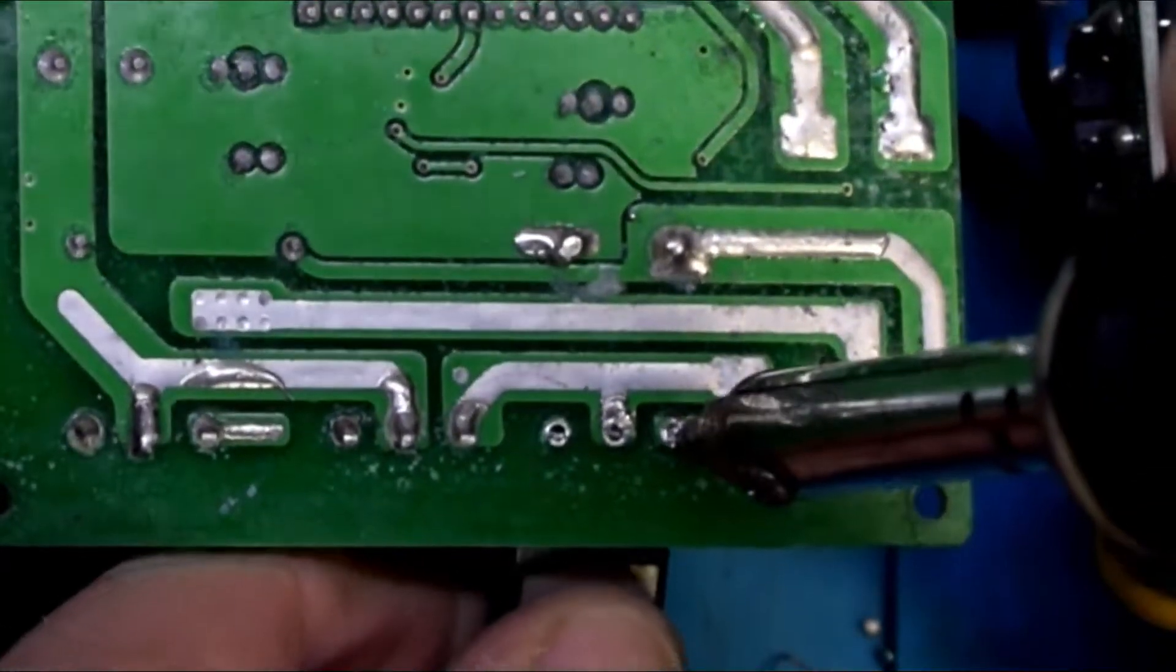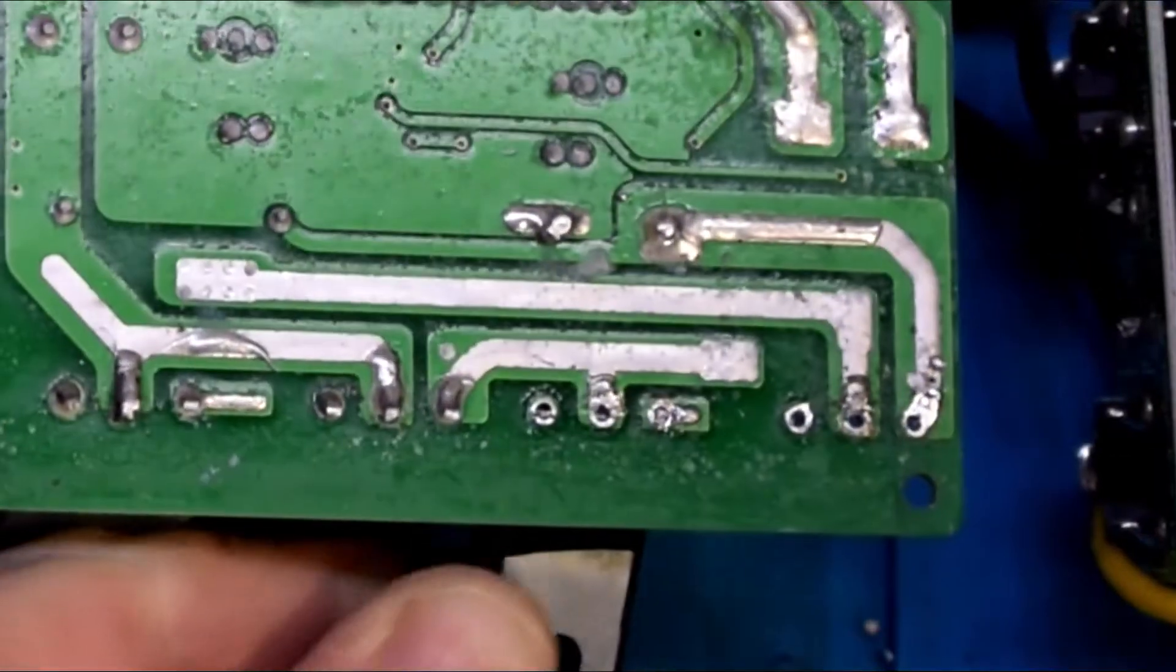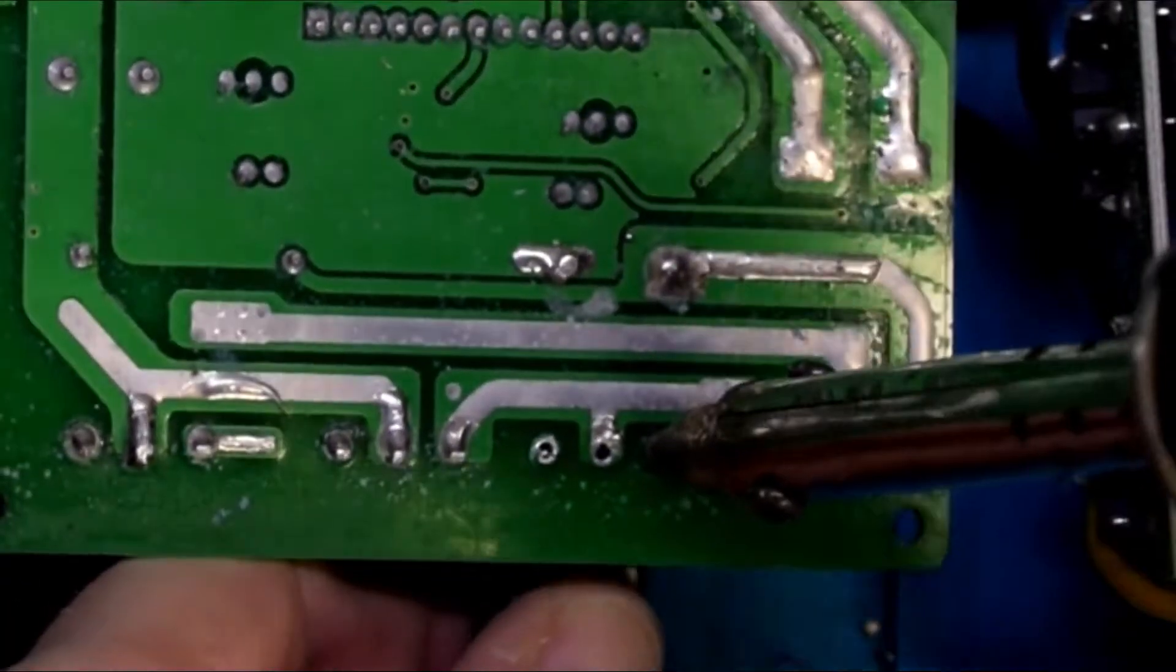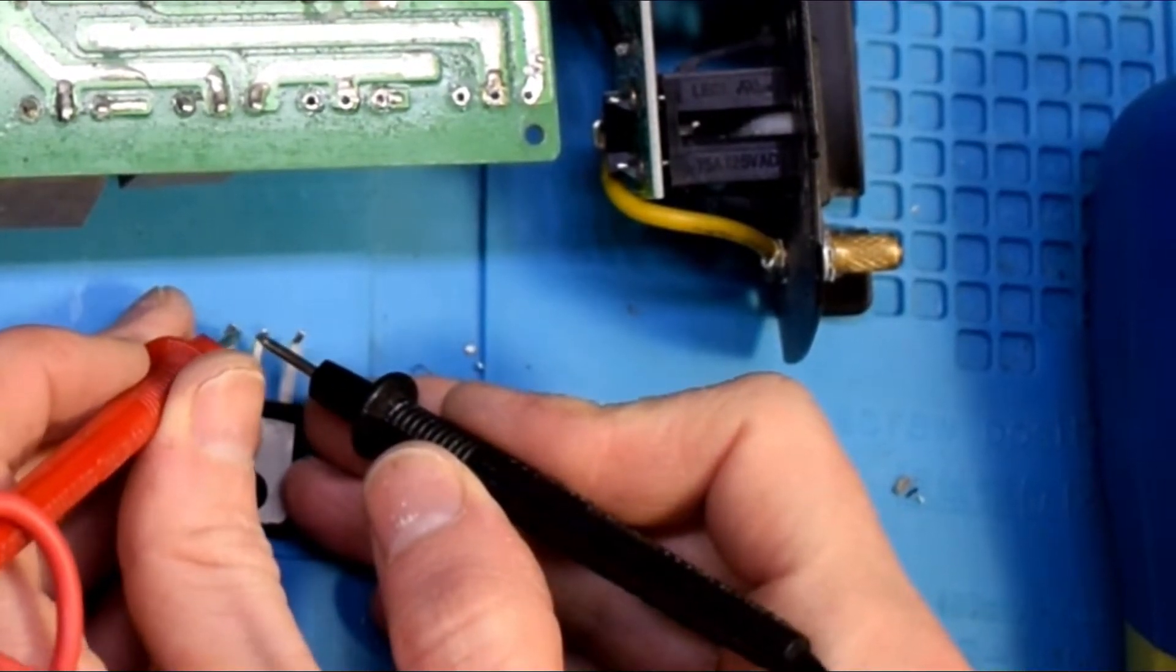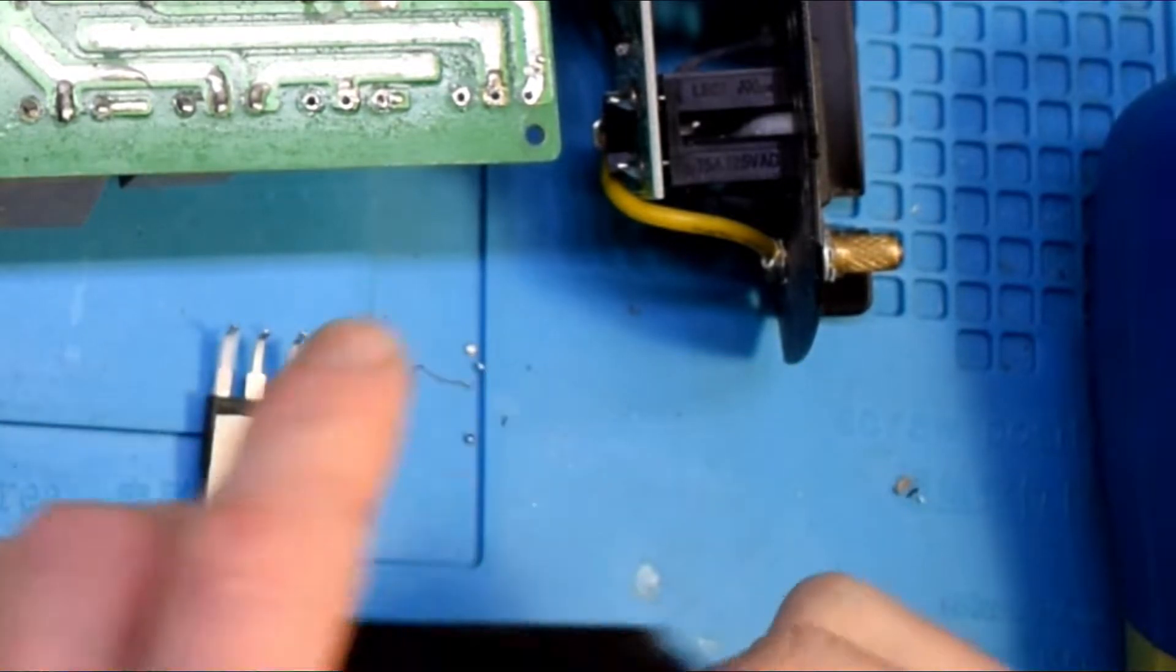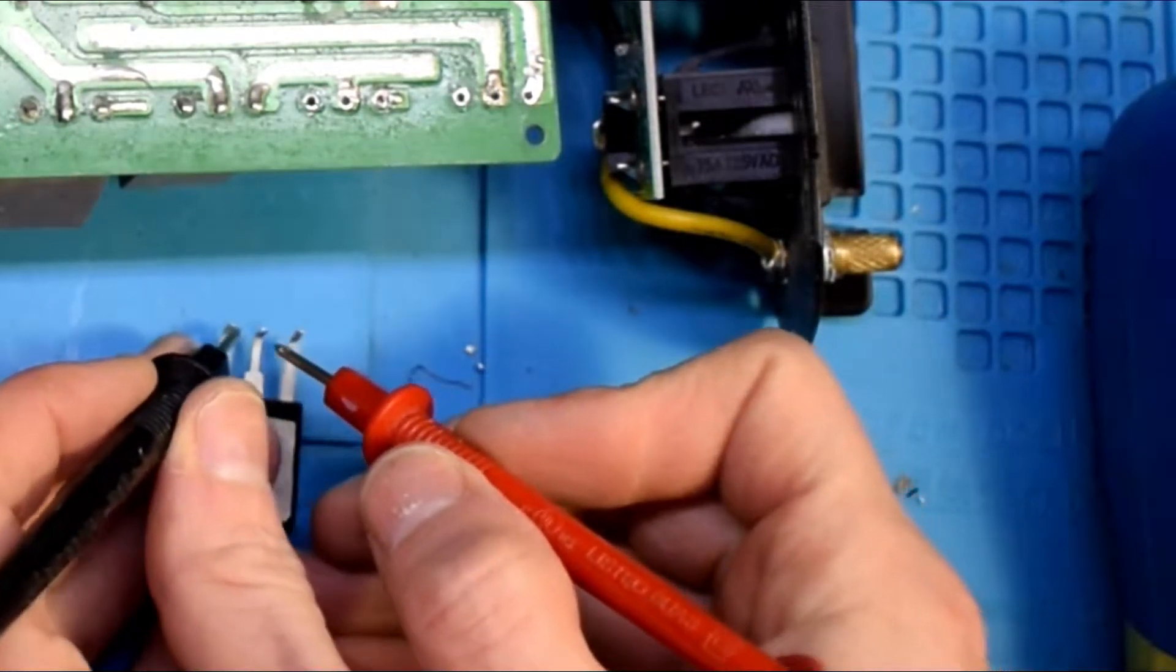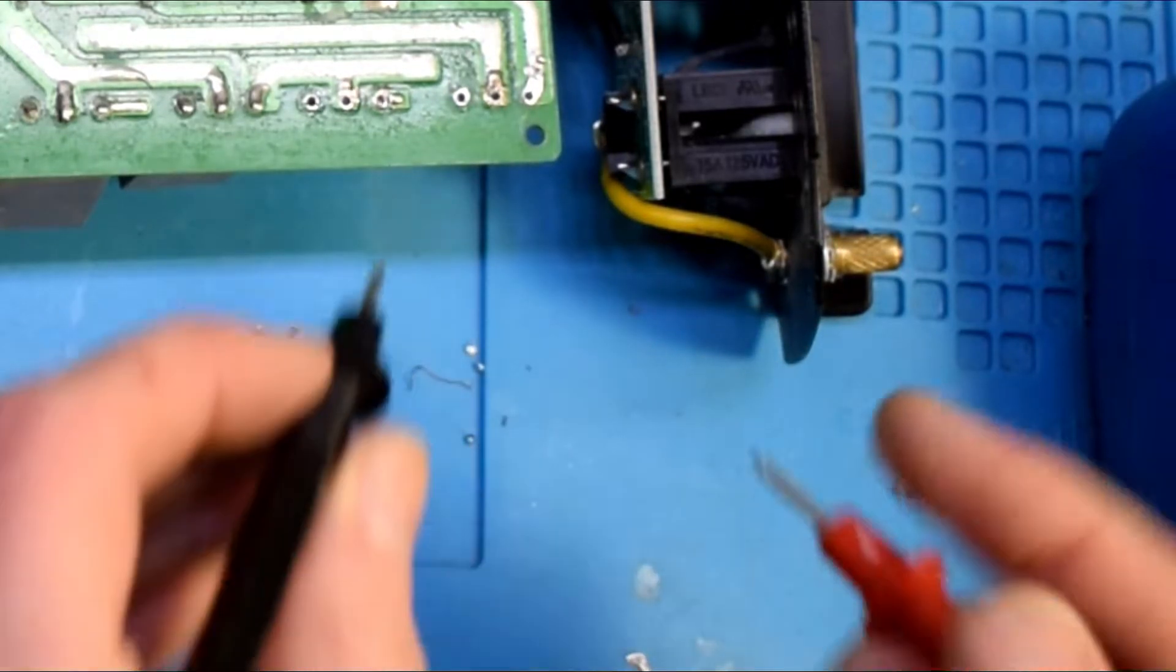So here they are. I'm just using the multimeter to verify that they are bad, and they are.